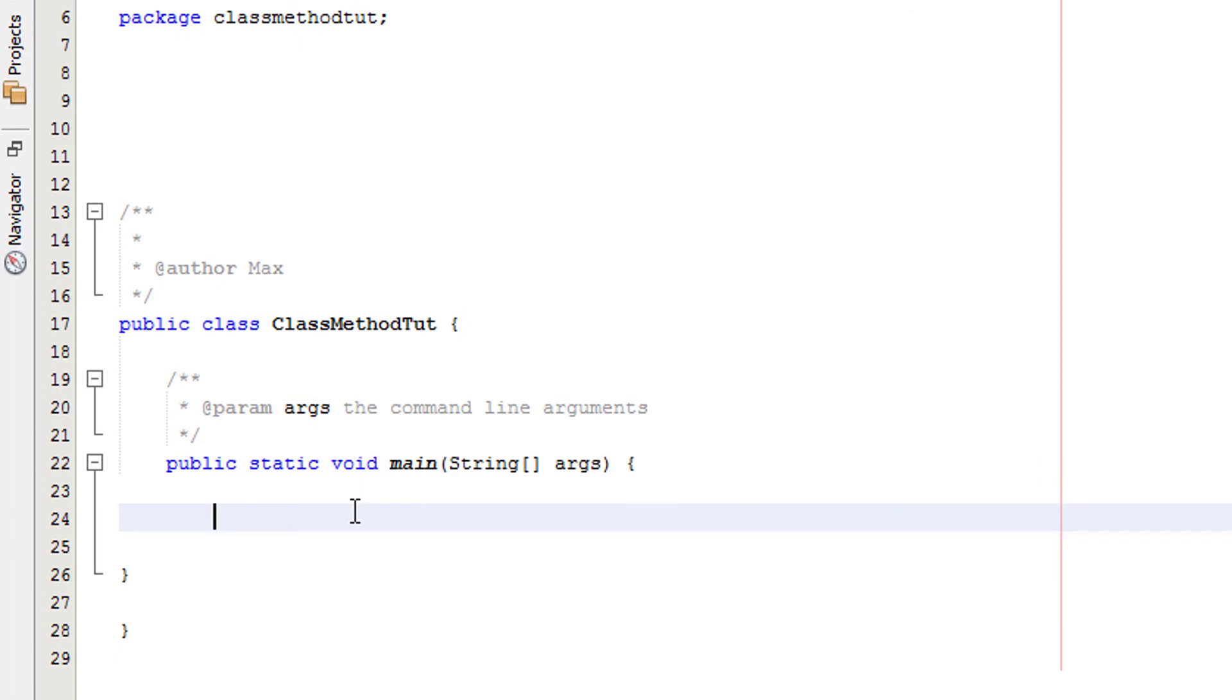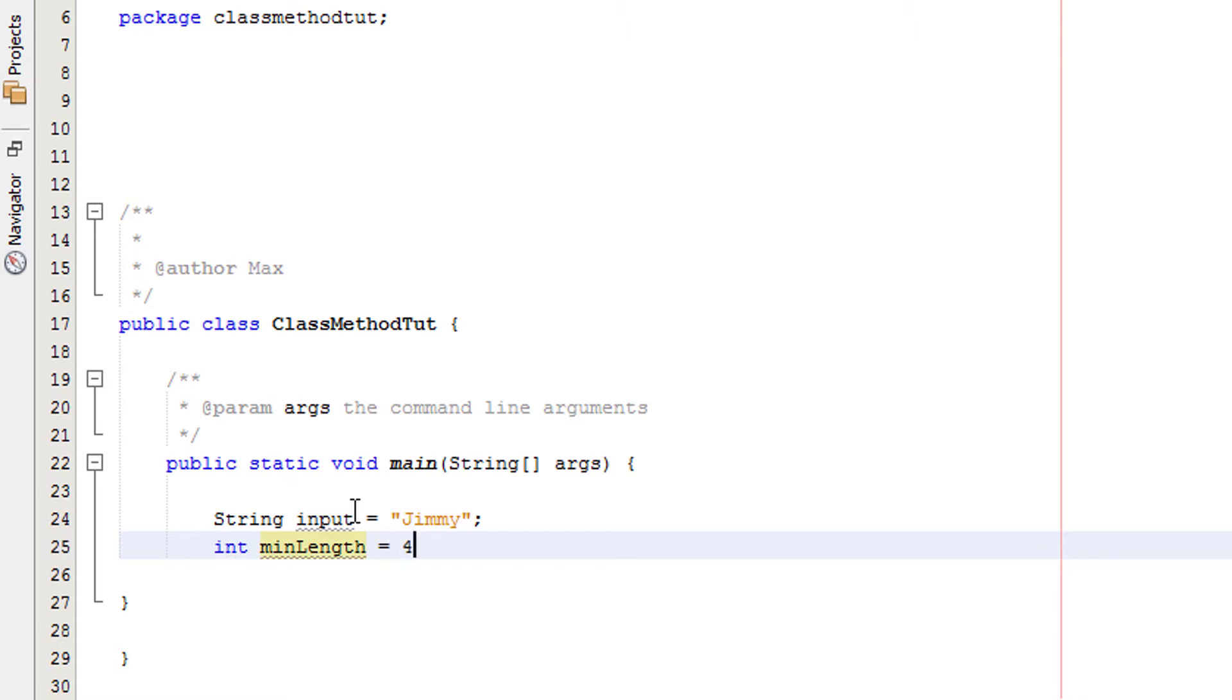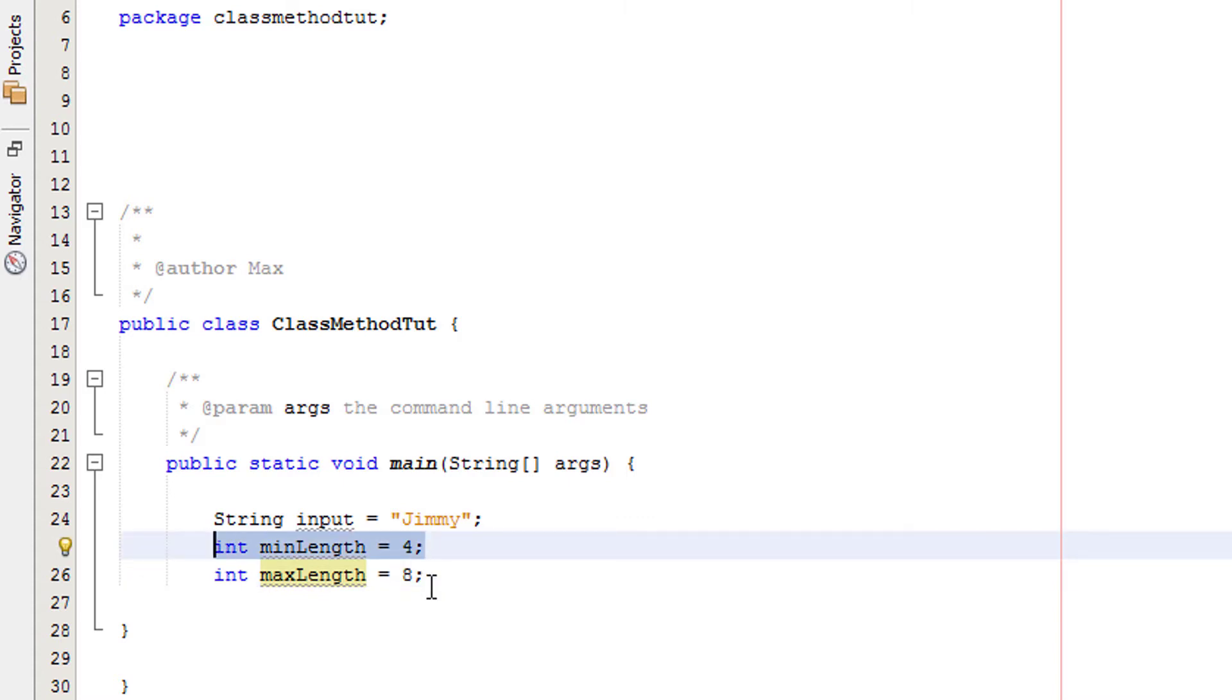Firstly we're going to set String input to Jimmy again. This is the variable that would store the user input but we don't need user input for this tutorial. We're going to do int minLength and set this to 4, and int maxLength equal to 8. This is the minimum and maximum amount of characters the user input can be.